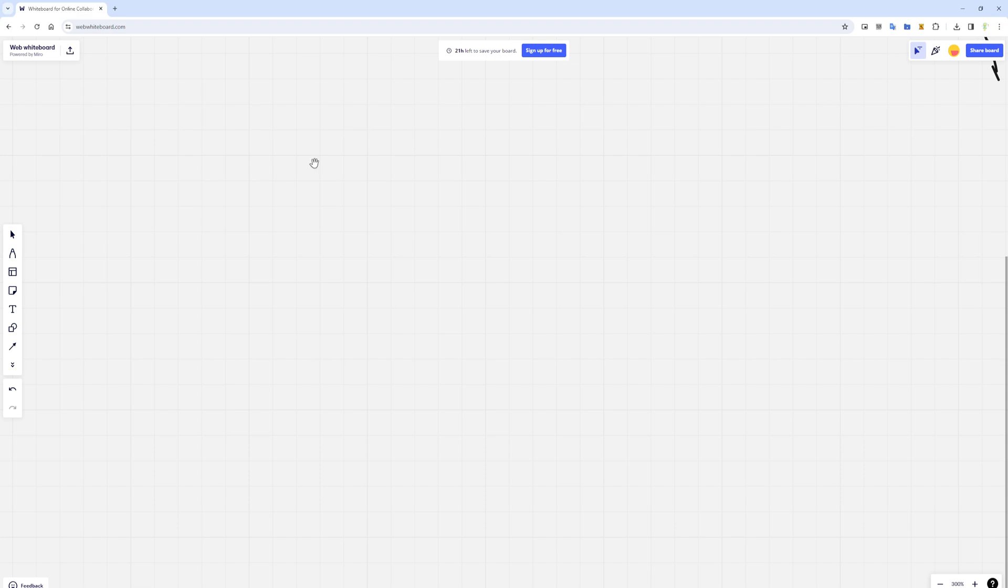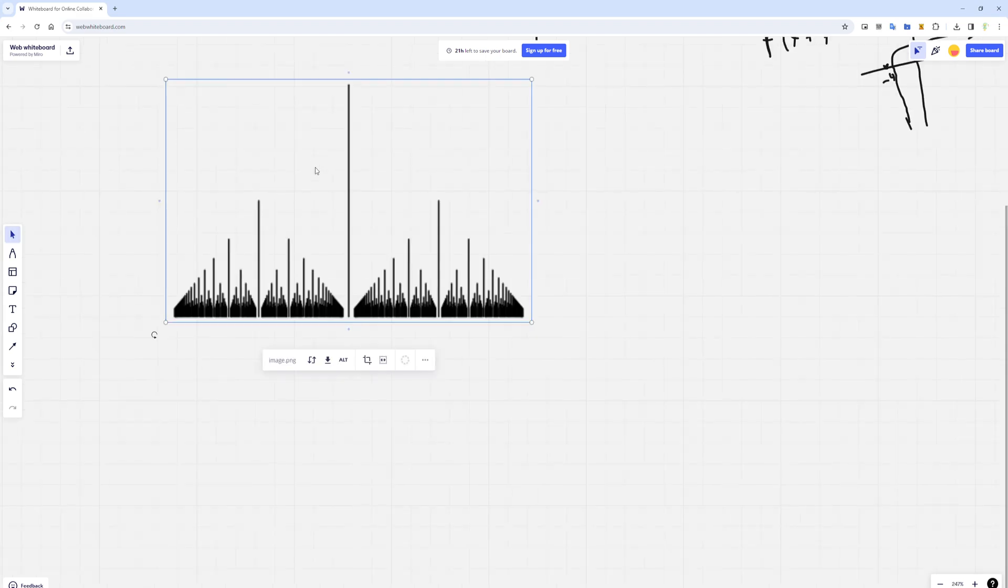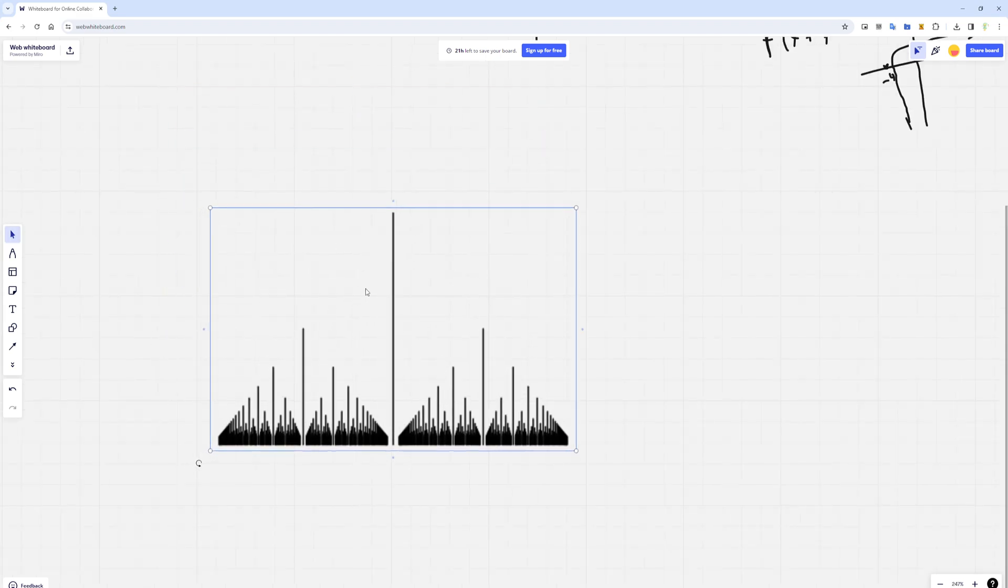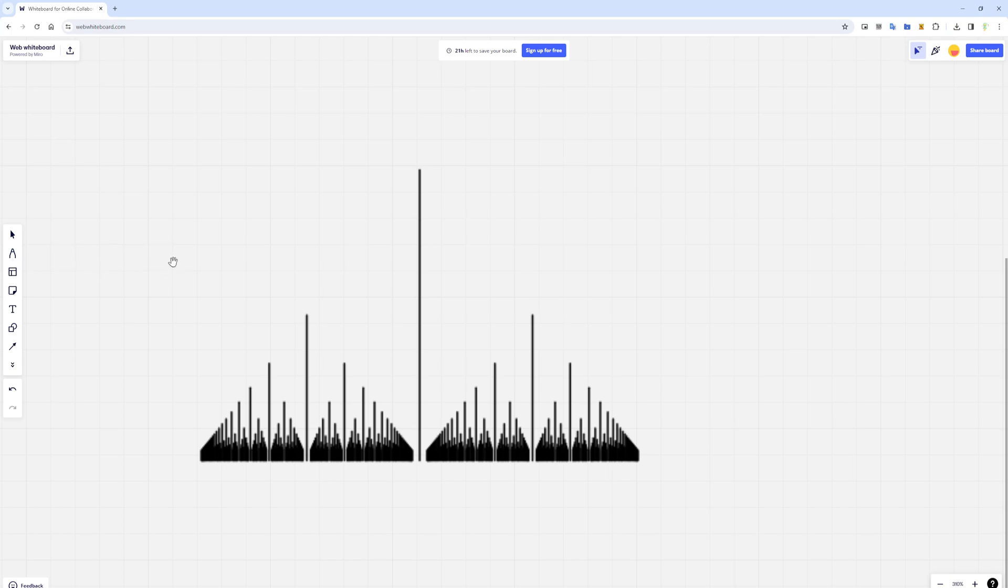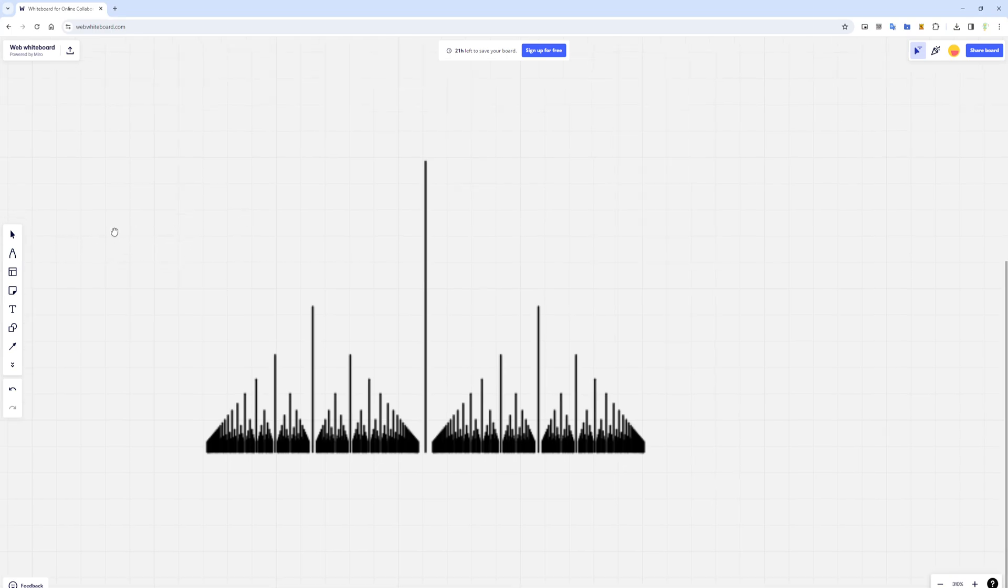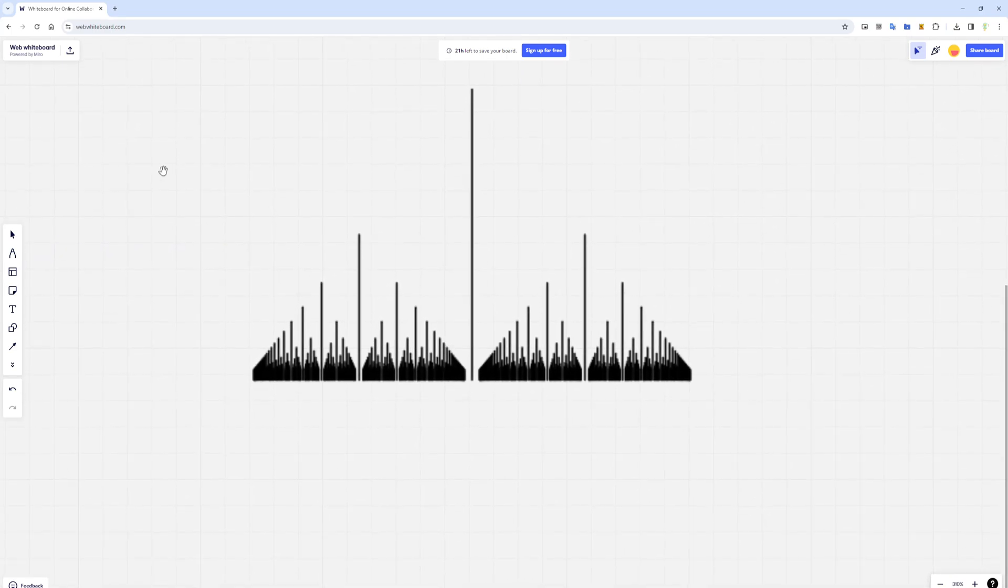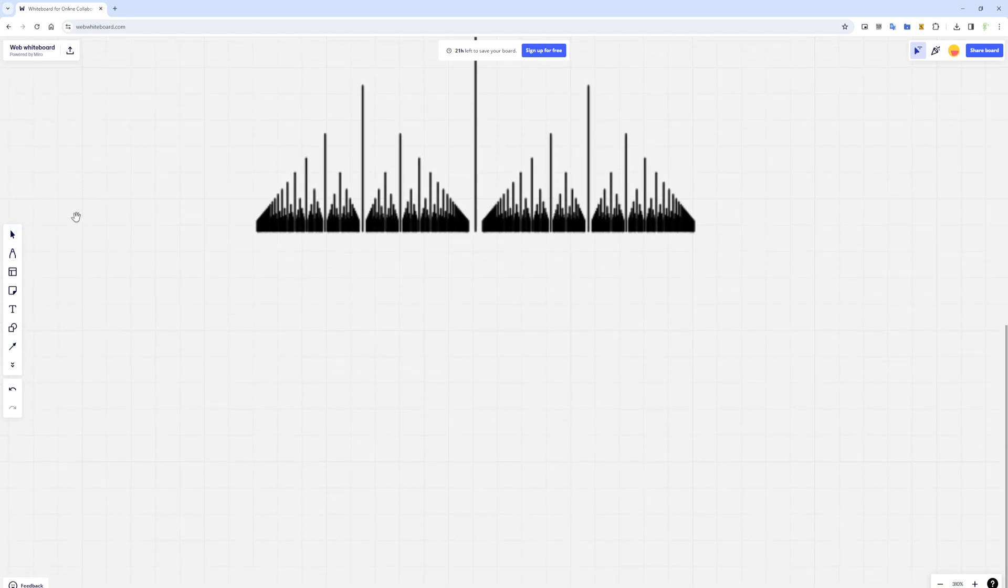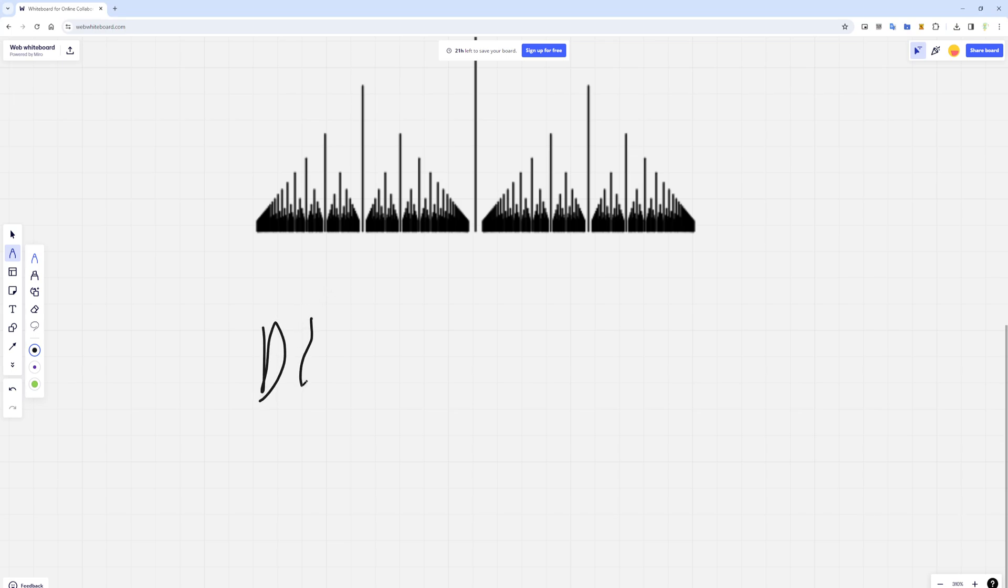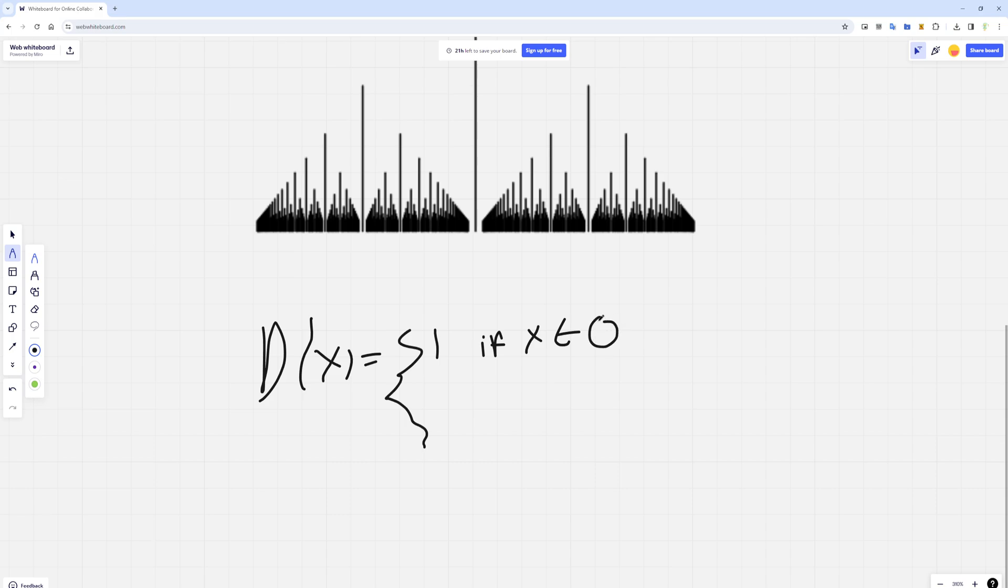But there is actually a case in which this fails, and that's going to be this function. This actually isn't the function itself; this is what's called the density of the function. So it's defined as d of x equals 1 if x is rational and 0 if x is irrational.